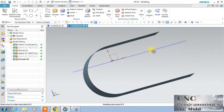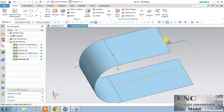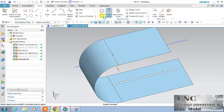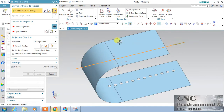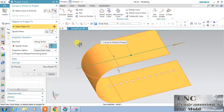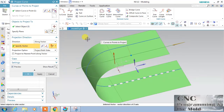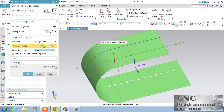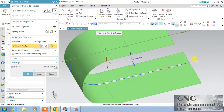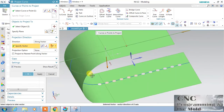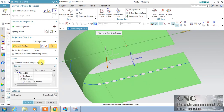Now I want to project this curve on this surface. Select Project Curve — this is my curve, and this is the surface. Along vector — this is the vector, both sides. Just select 'None' and reverse the side — it will come like this. The curve is projected into multiple segments, but I want to join them. So go to the Gap option.